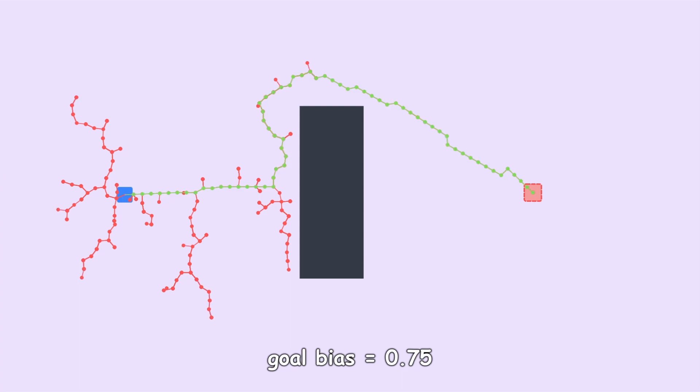Now with that change in place, let's rerun the algorithm on our map and see what happens.